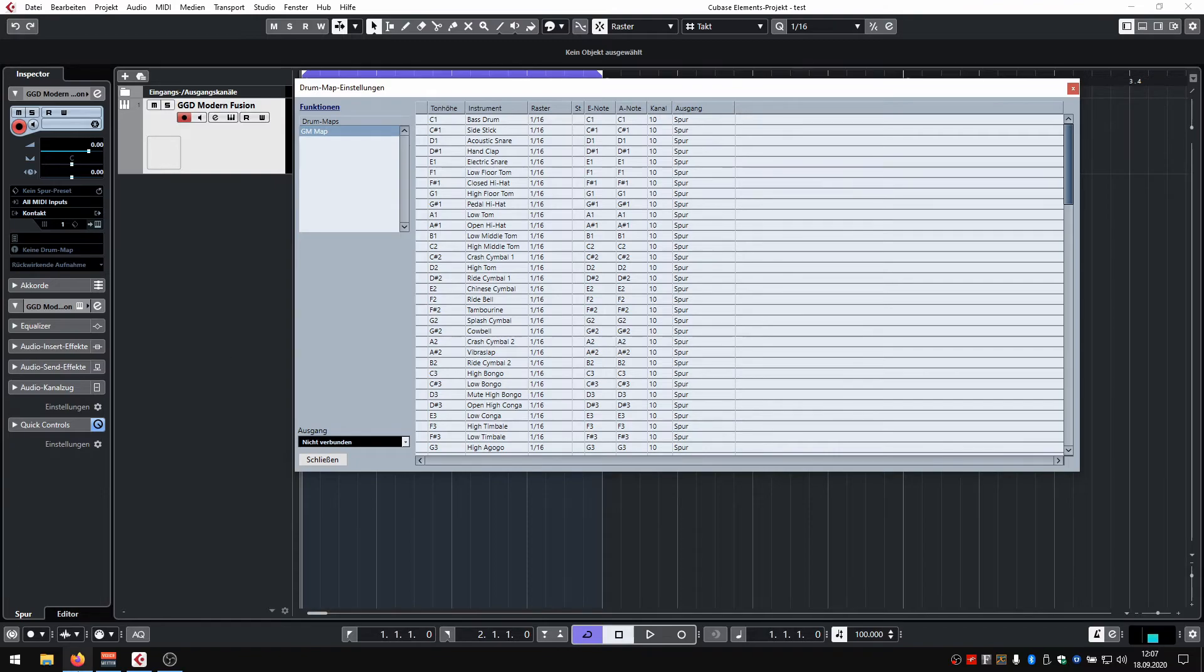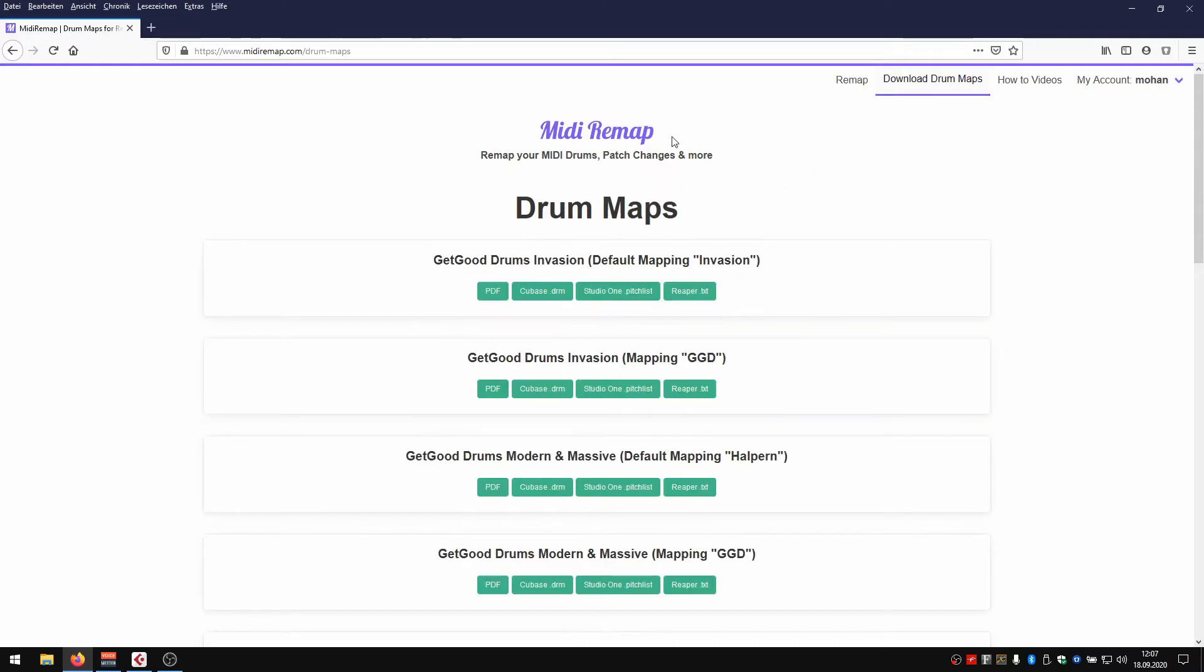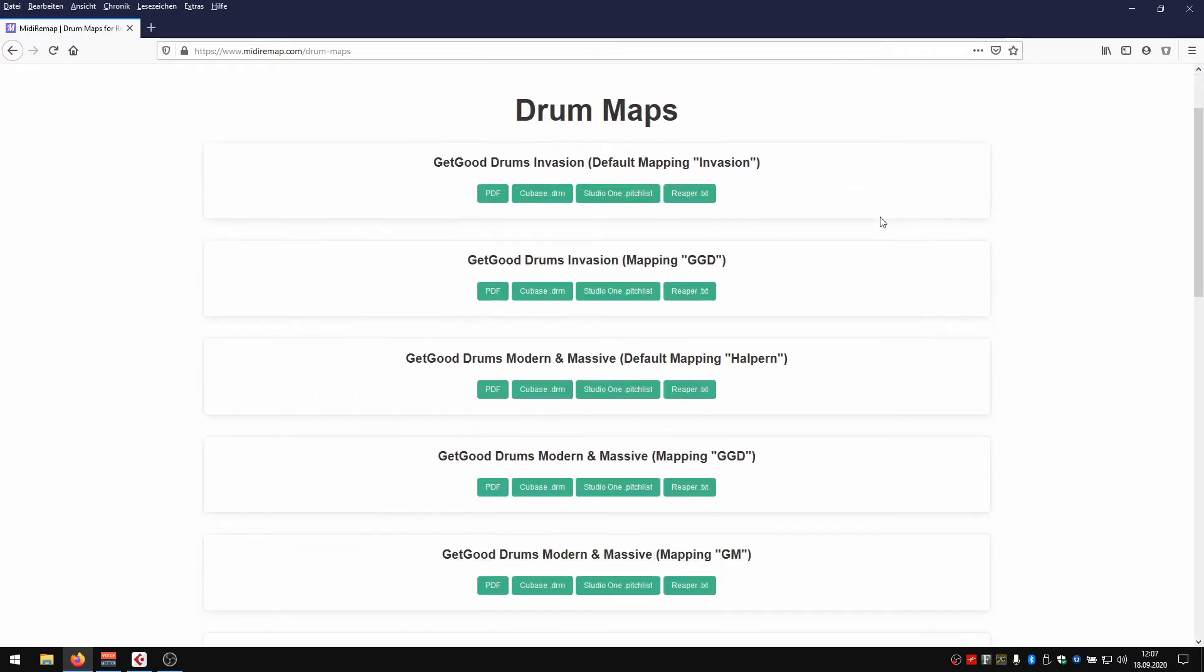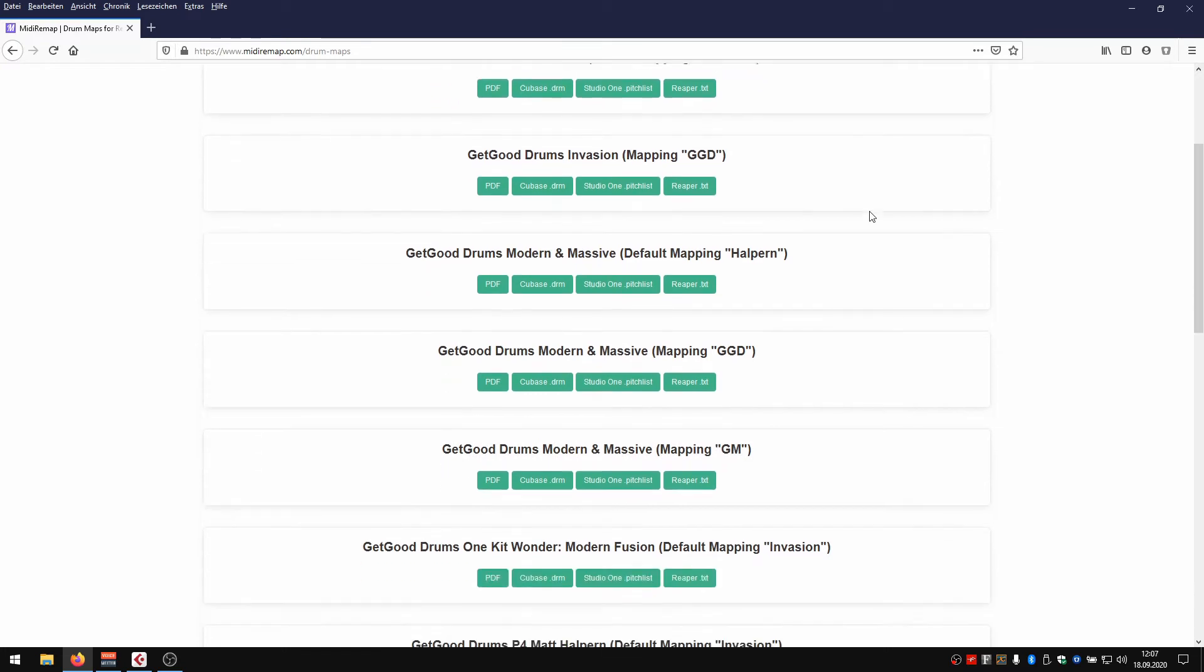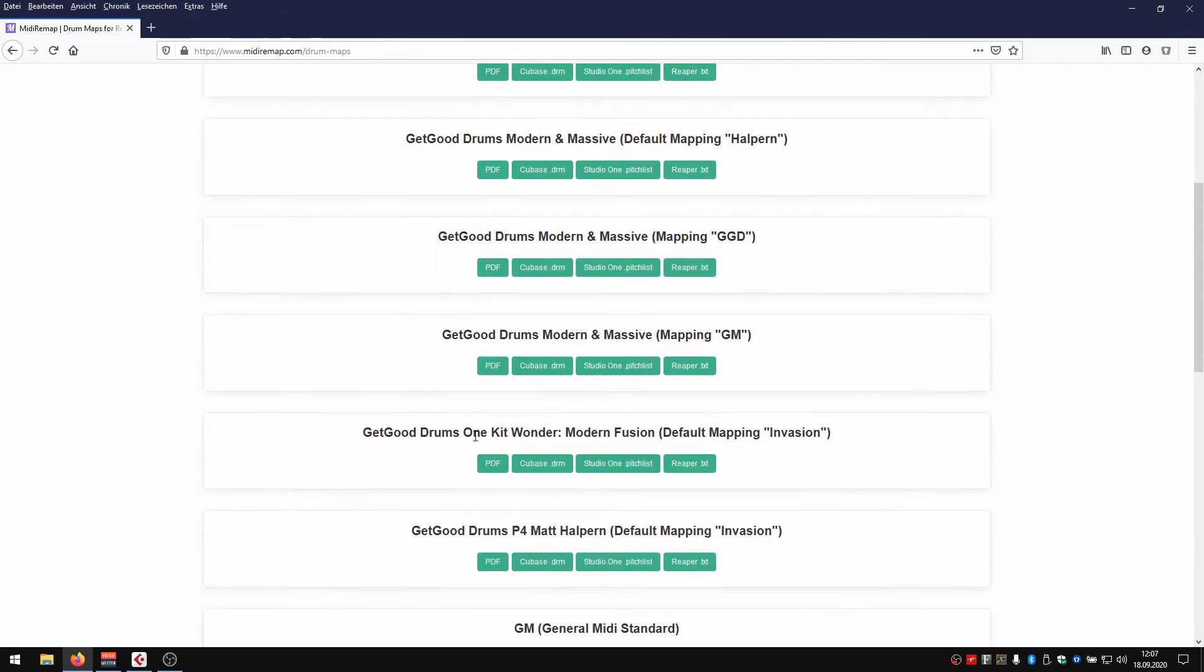So what you need to do is you go to midieremap.com, click download drum maps, search for the kit you're using. In this case it's Get Good Drums One Kit Wonder, and download the Cubase file.